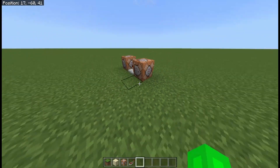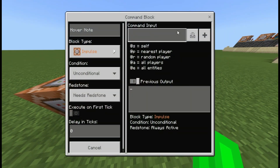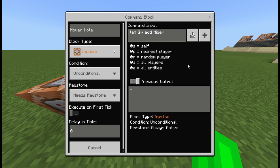What you want to do is have a command block with a repeater into the command block right here — make sure both of those are empty. You can do tag @p add, and if you wanted to remove, just type remove. This is vanilla Minecraft, no mods.